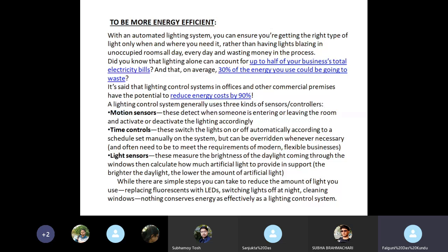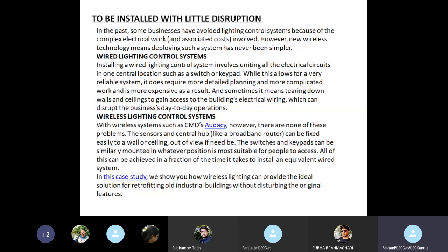While there are simple steps you can take to reduce the amount of light you use — replacing fluorescents with LEDs, switching lights off at night, cleaning the windows — nothing conserves energy as effectively as lighting control systems.